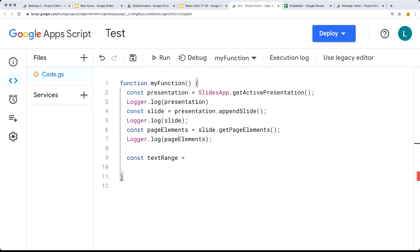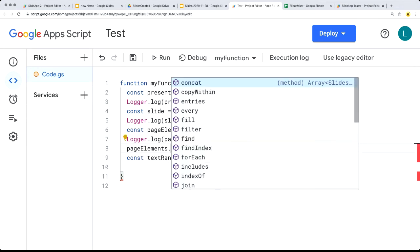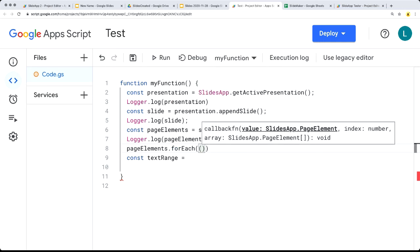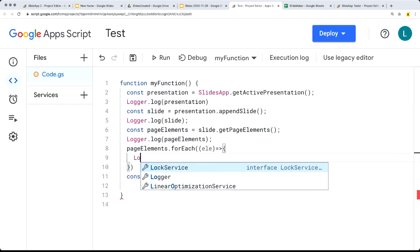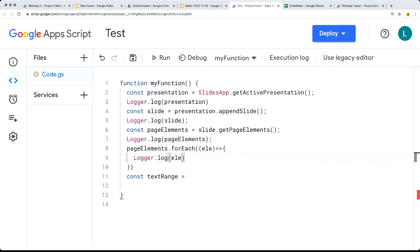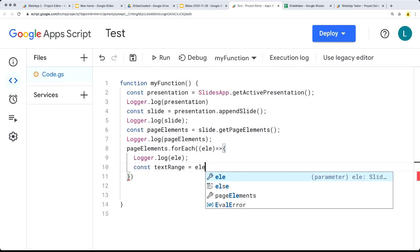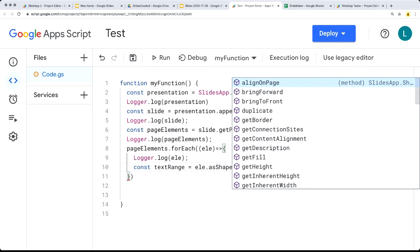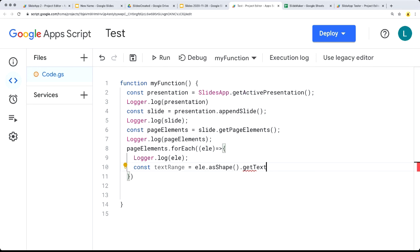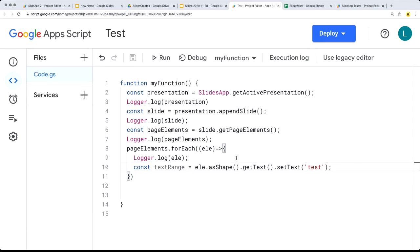The page elements are returned as an array, so we can use the JavaScript forEach method to return back each element object. Within the element object we'll list out the elements individually. From the element we can select additional content such as the text contained within it — getting the element as a shape using asShape, which lets us get the text and also set the text, adding content to that element. We're looping through all the page elements and selecting and updating text within them. Let's try to run this function.